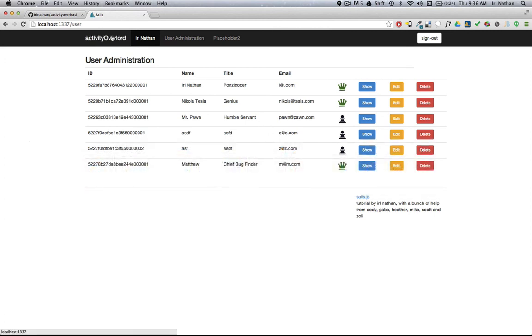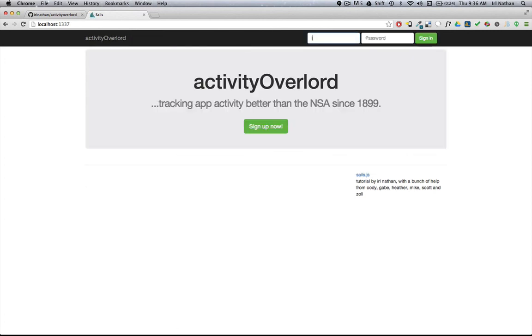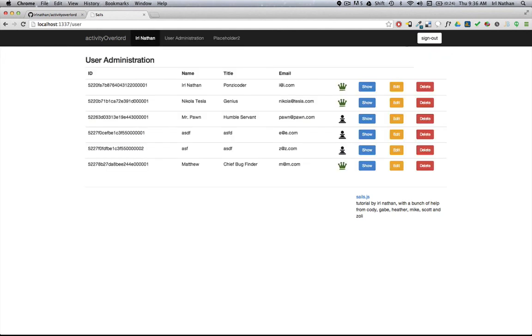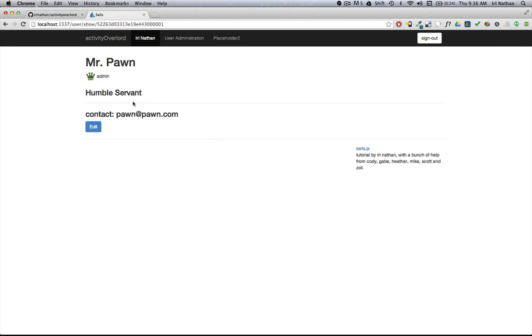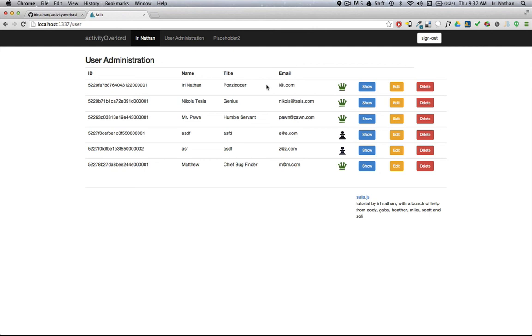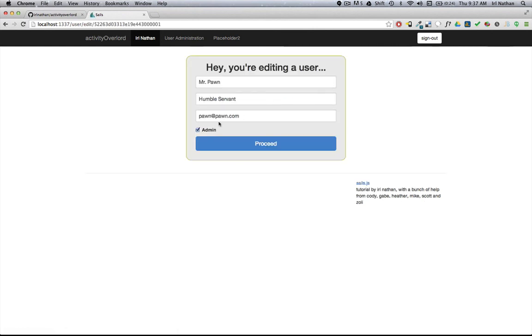And log in. So when we go to edit Mr. Pawn here, there's now this checkbox which is unchecked. I'm going to go ahead and check it. And now when we go to the show view, the admin designation is shown. Again, I'm still logged in as myself. Go back and see that the index view has also been updated. I'm going to keep Mr. Pawn there.